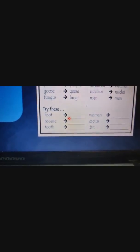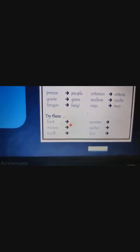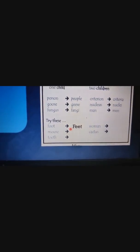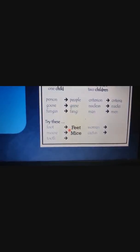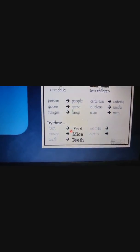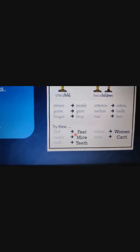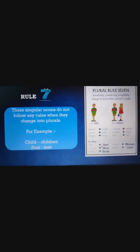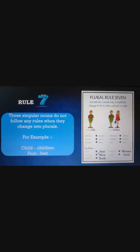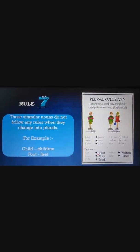Let's try together: foot — feet; mouse — mice; tooth — teeth; woman — women; cactus — cacti. Rule number seven states that these singular nouns do not follow any rules when they change into plurals.